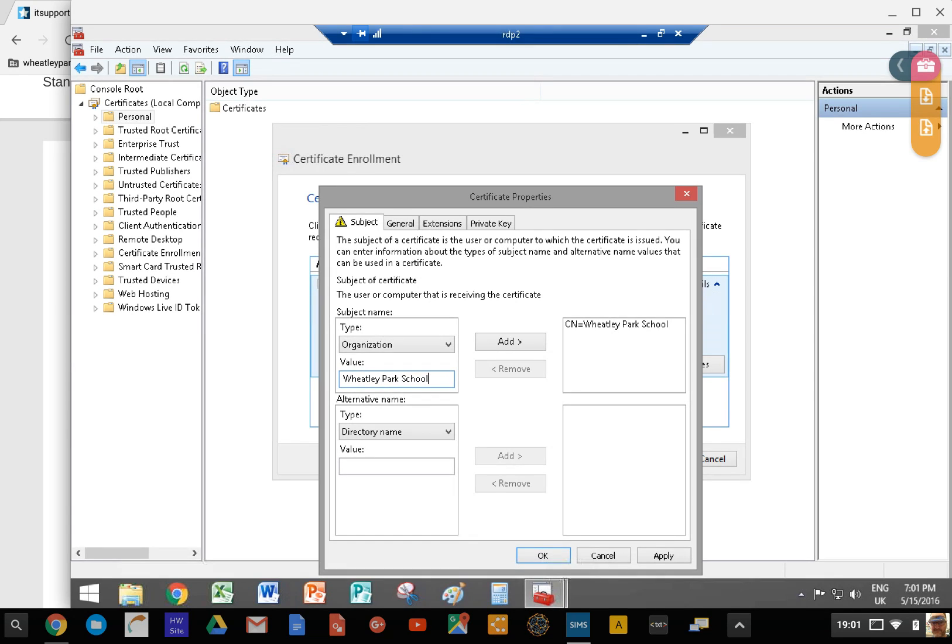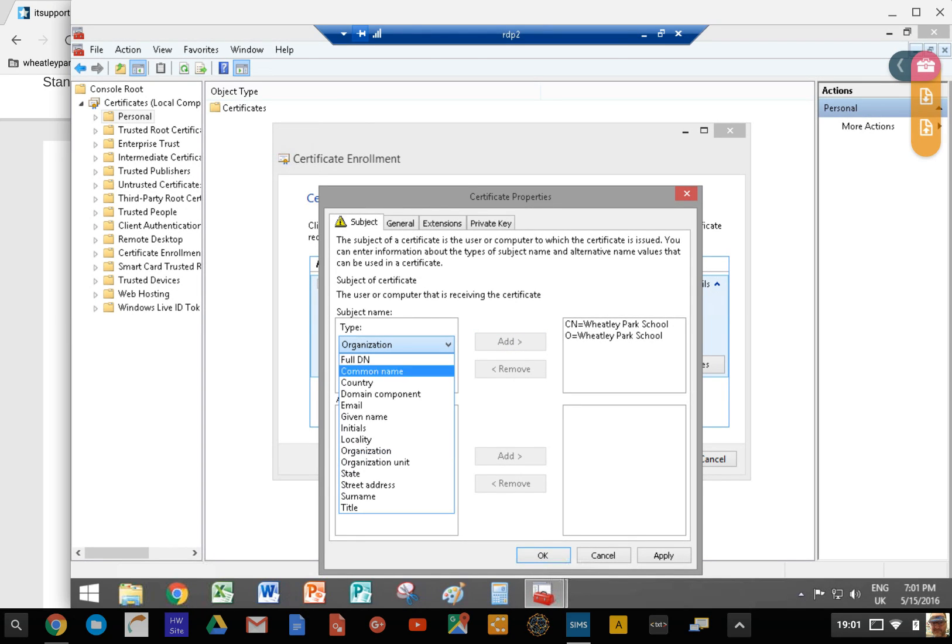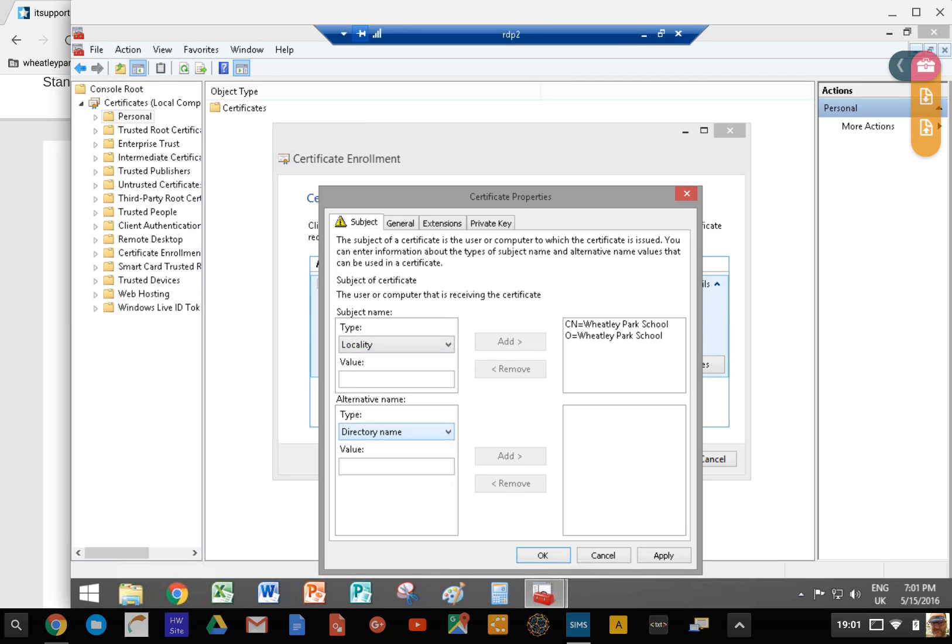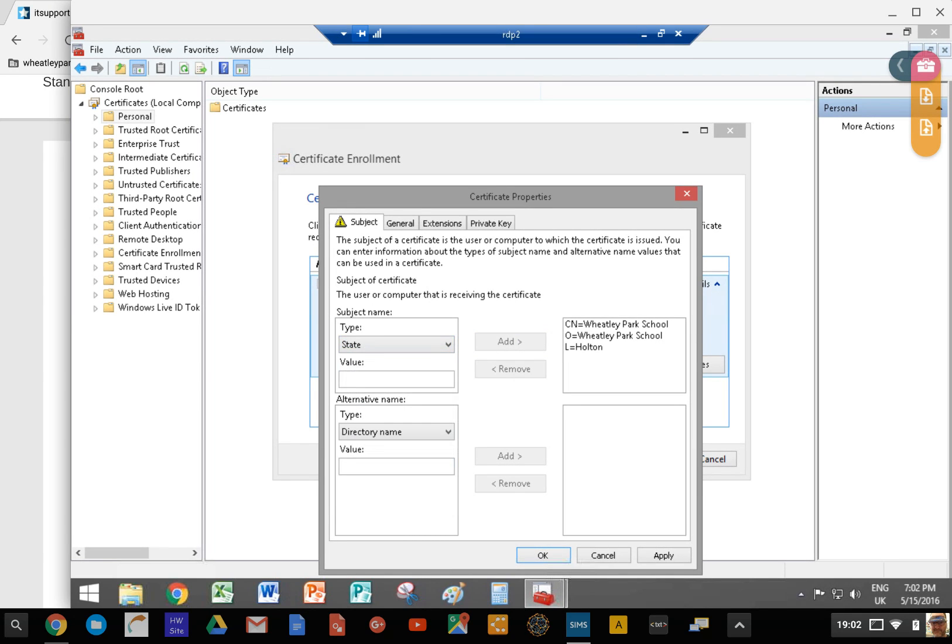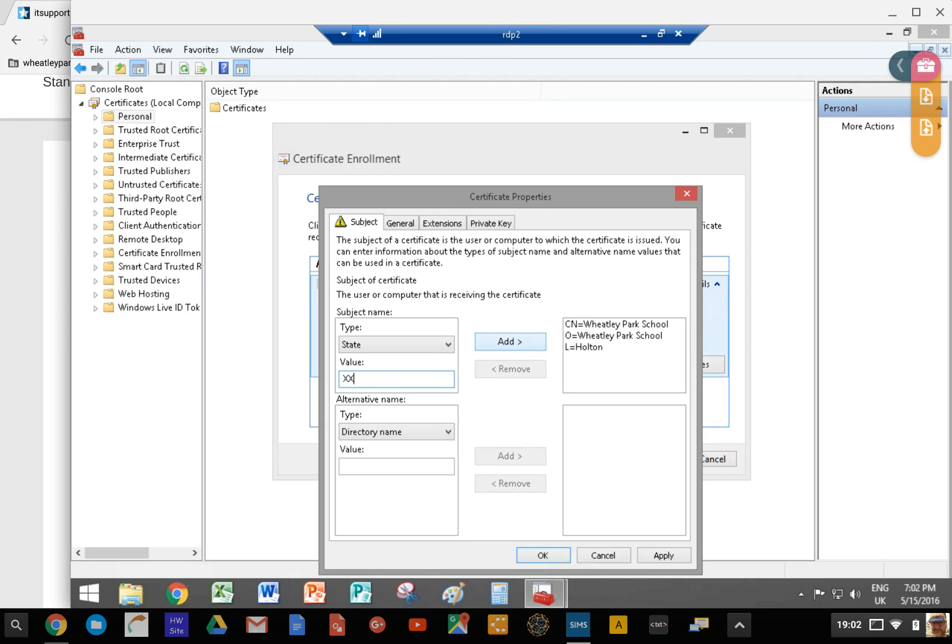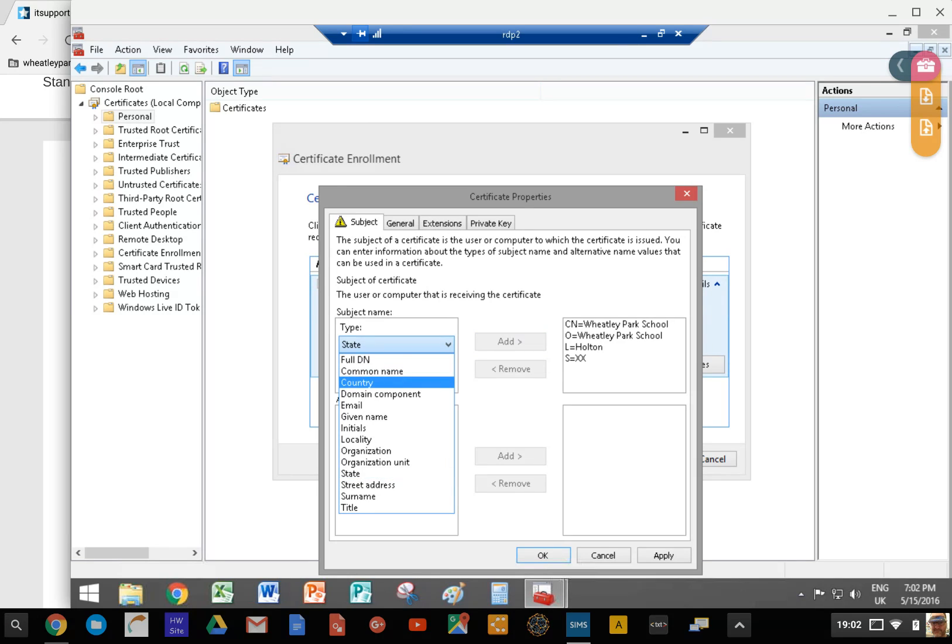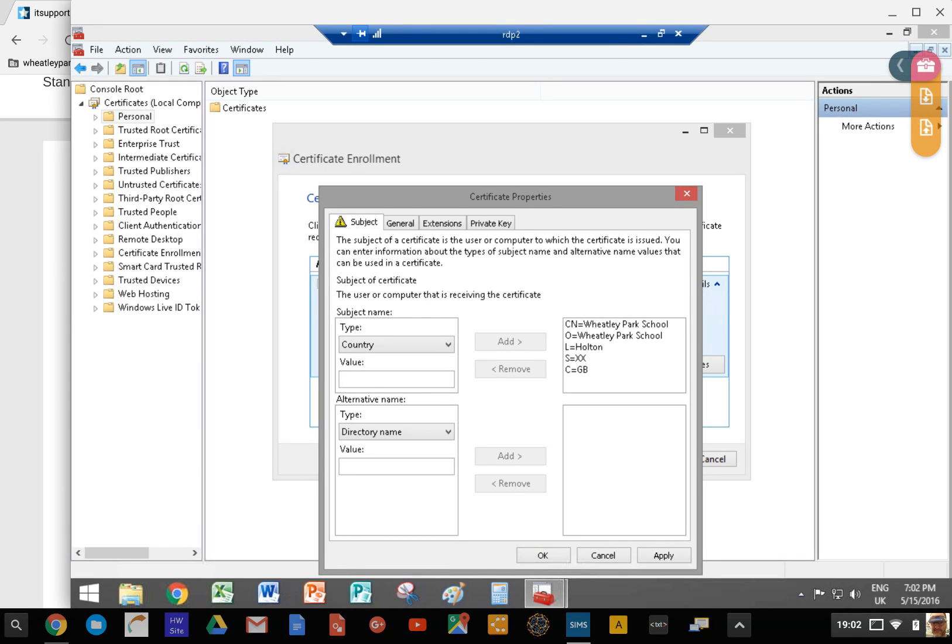Then we want locality, and I think for us that's Halter. Then you want state. Now for us that's XX, because our primary domain is hosted on SiteGround and when I set this up the value for state got set at XX. It has to be the same as that. Then country - for Great Britain it's GB, not UK.